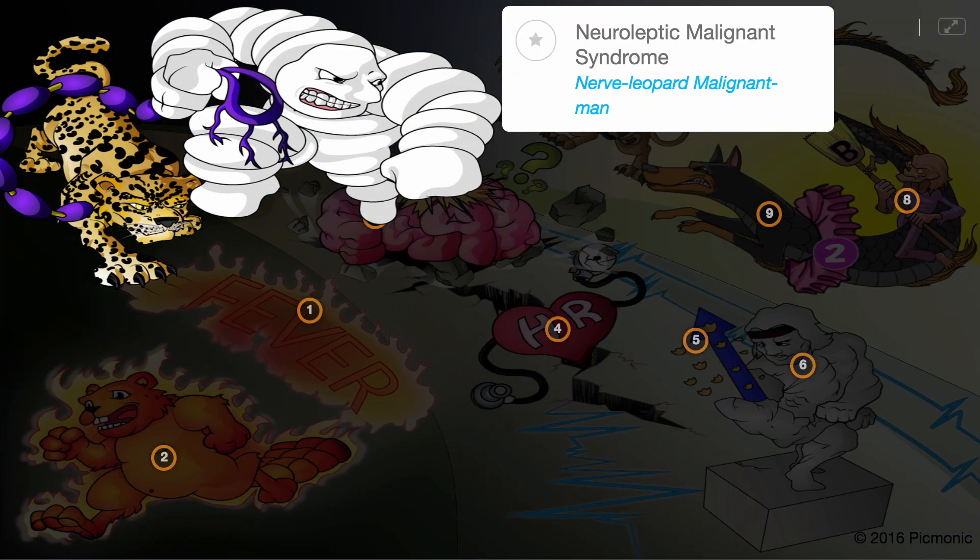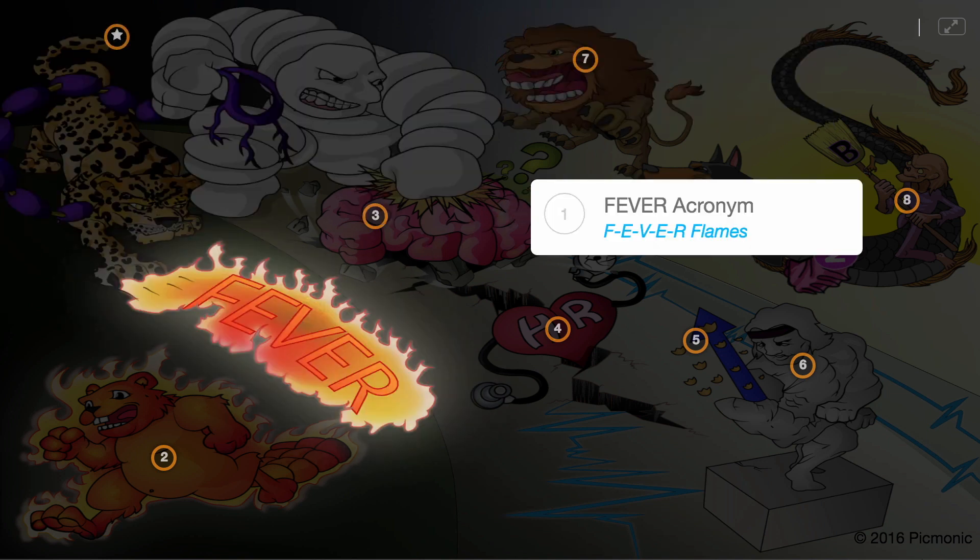Neuroleptic malignant syndrome is represented by the nerve leopard malignant man character and is a severe, life-threatening complication of typical antipsychotic and neuroleptic medication use. The symptoms can be described through the FEVER acronym.